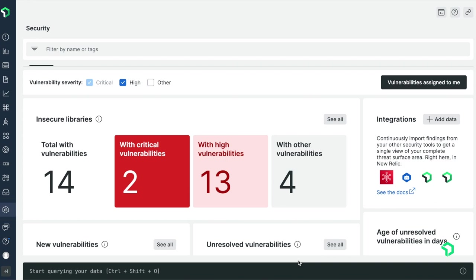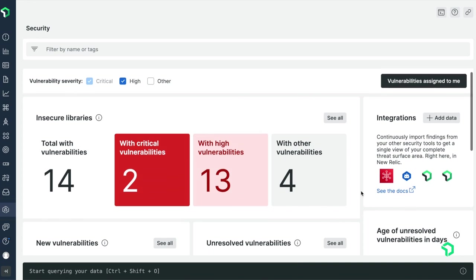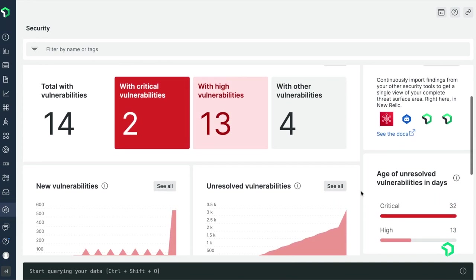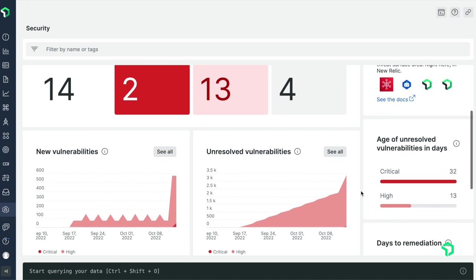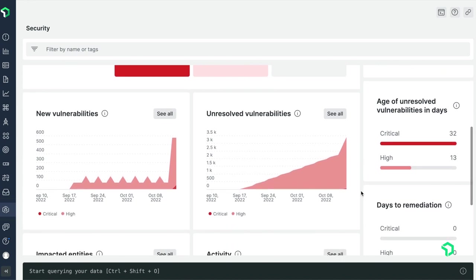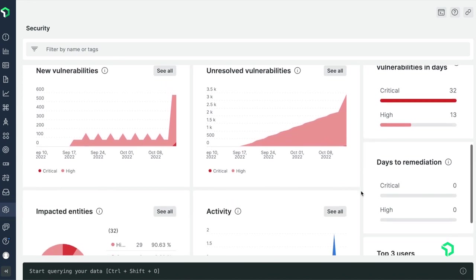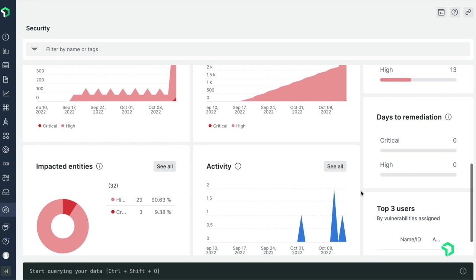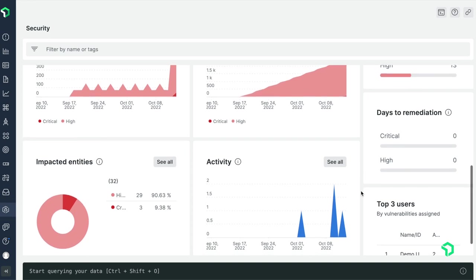Let's start from the point of view of a security engineer responsible for helping developers keep their environment secure. I want to see all of the vulnerable entities and libraries across the estate I'm responsible for. Here on the overview screen, I can see how many vulnerabilities there are and the trend of new and unresolved vulnerabilities. I see that there are a lot of new vulnerabilities, including a few critical ones. I'm worried that maybe some update went out that introduced these.